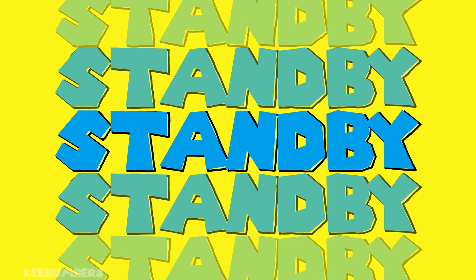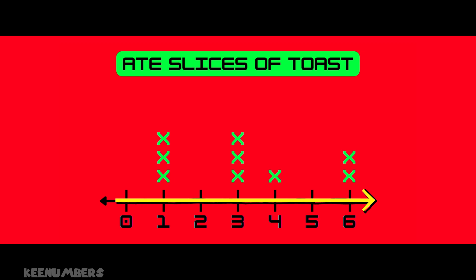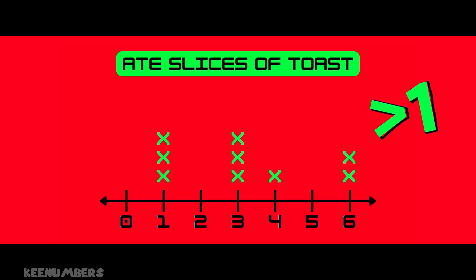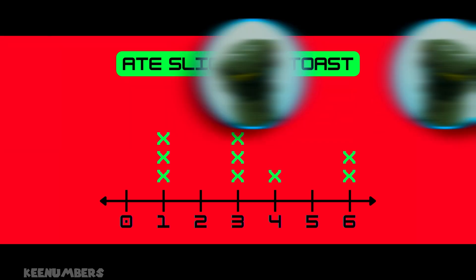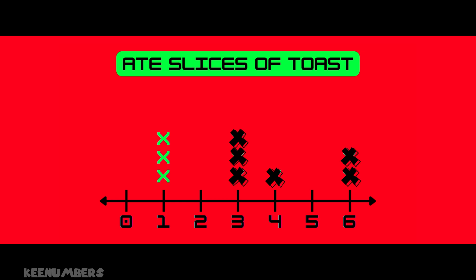Let's do something more reasonable — toast. Who doesn't like toast? Look at this line: zero, one, two, three, four, five, six, corresponding to slices of toast kids are eating. We want to know how many kids ate more than one slice. That means greater than one. According to this line plot, we have X marks above three, four, and six — those are the numbers bigger than one that have X marks.